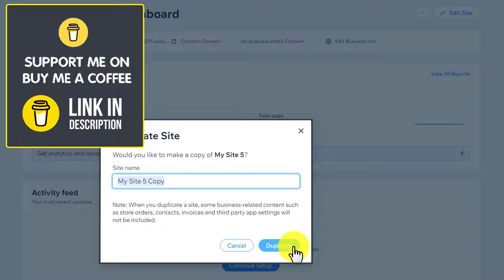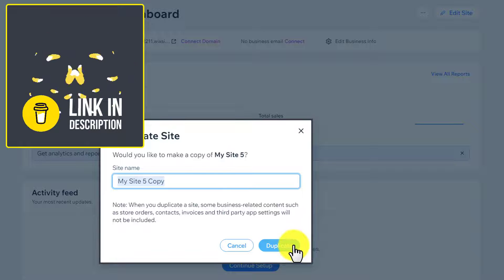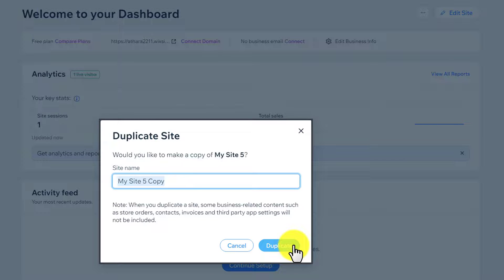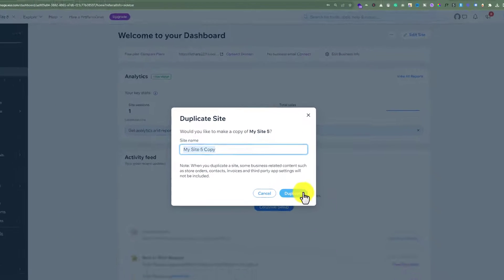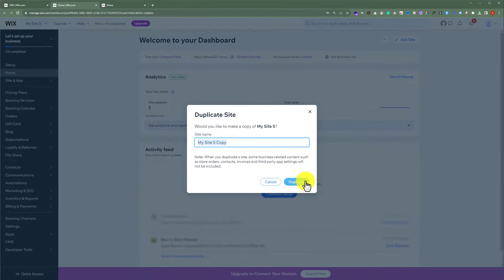And in this way your site will be duplicated and if something went wrong on your main website then you can use the duplicated one.